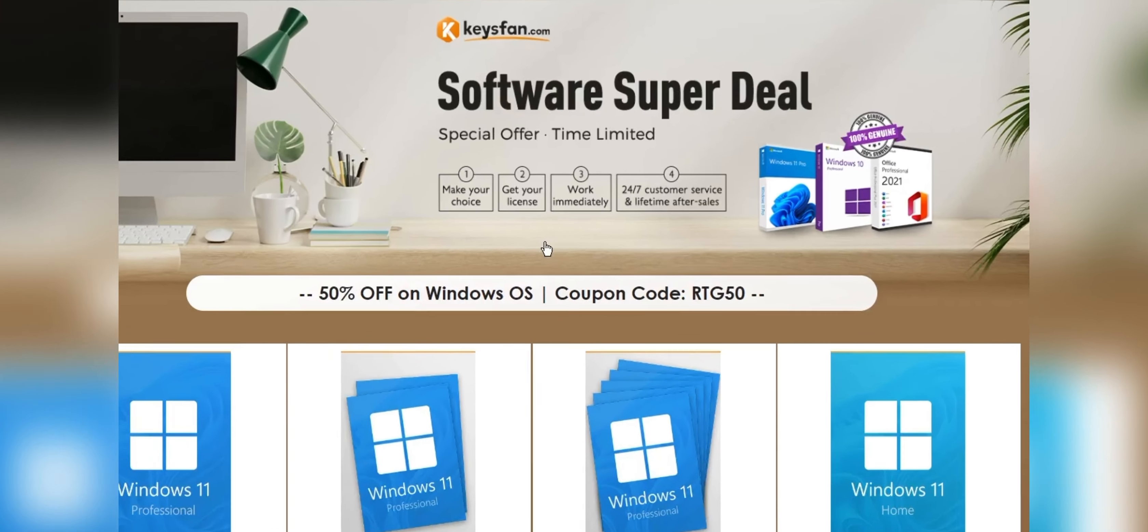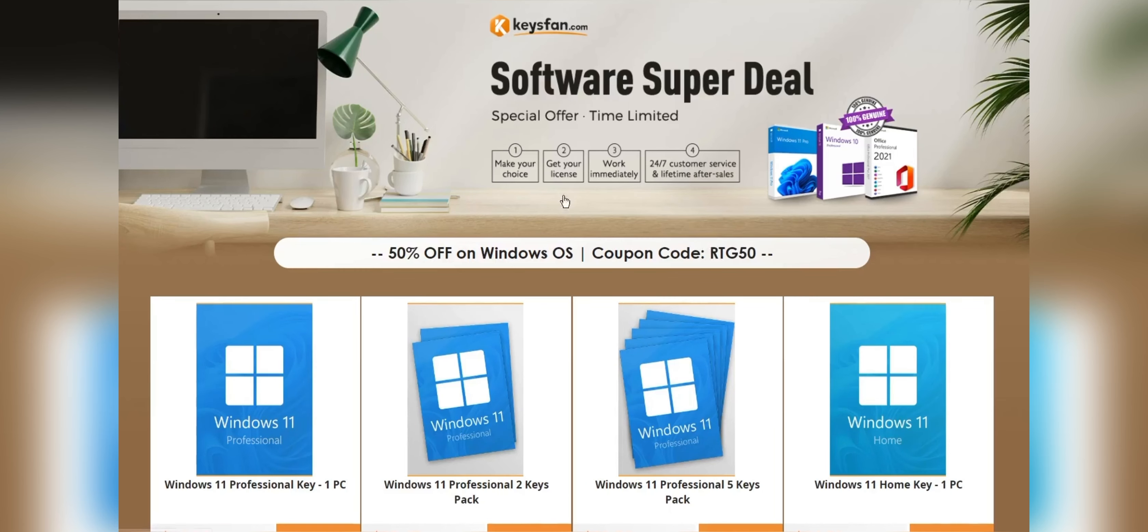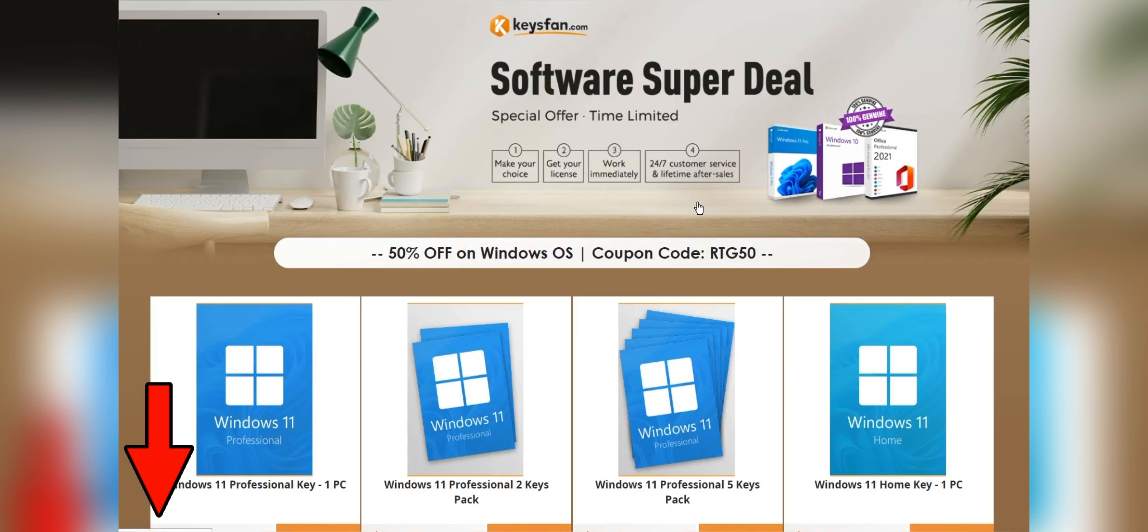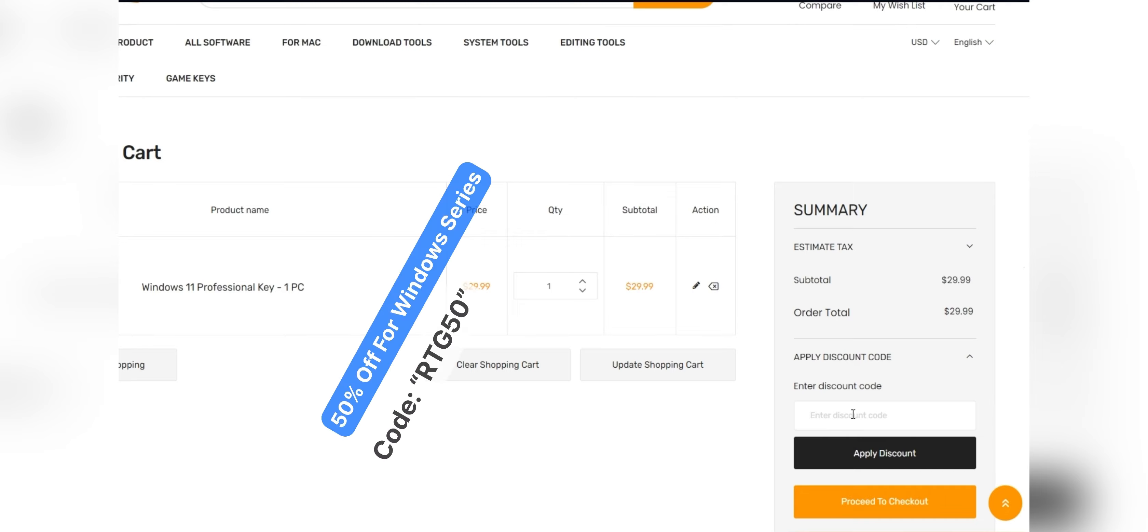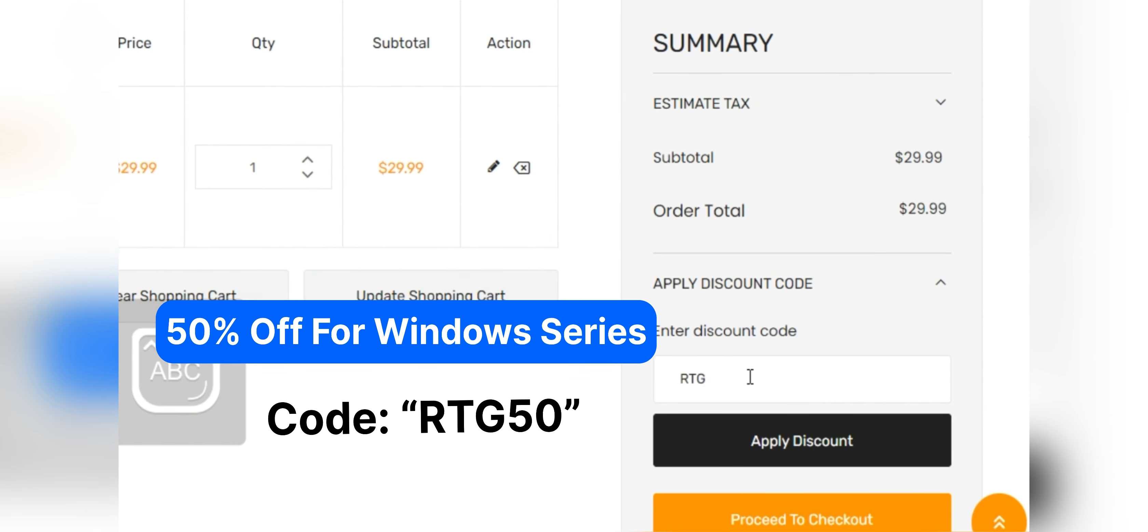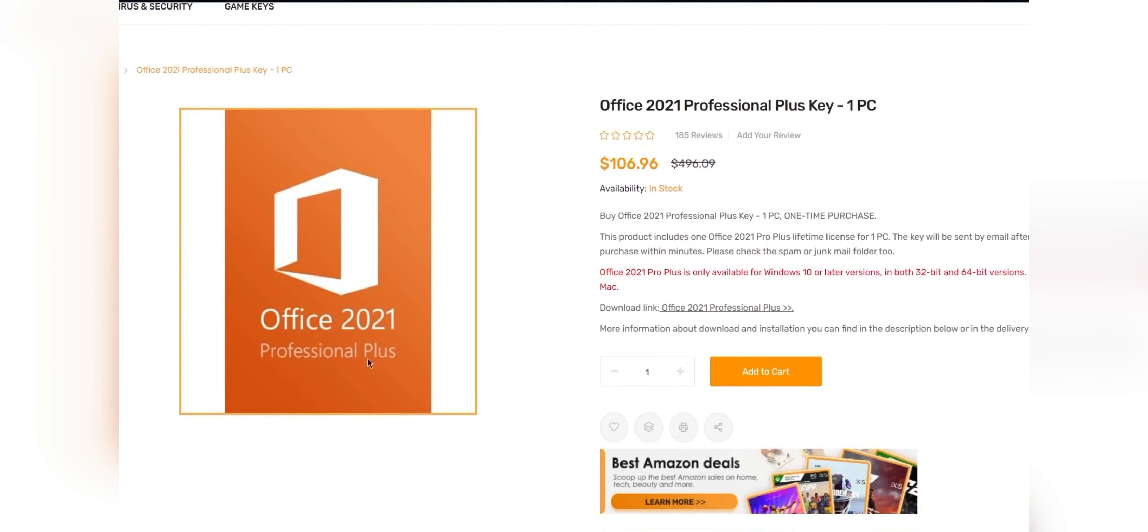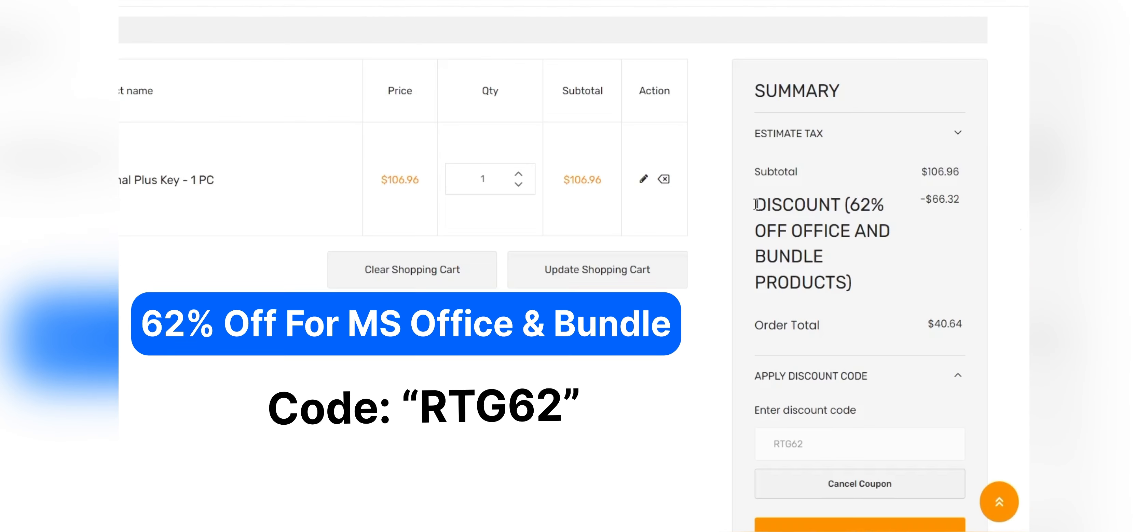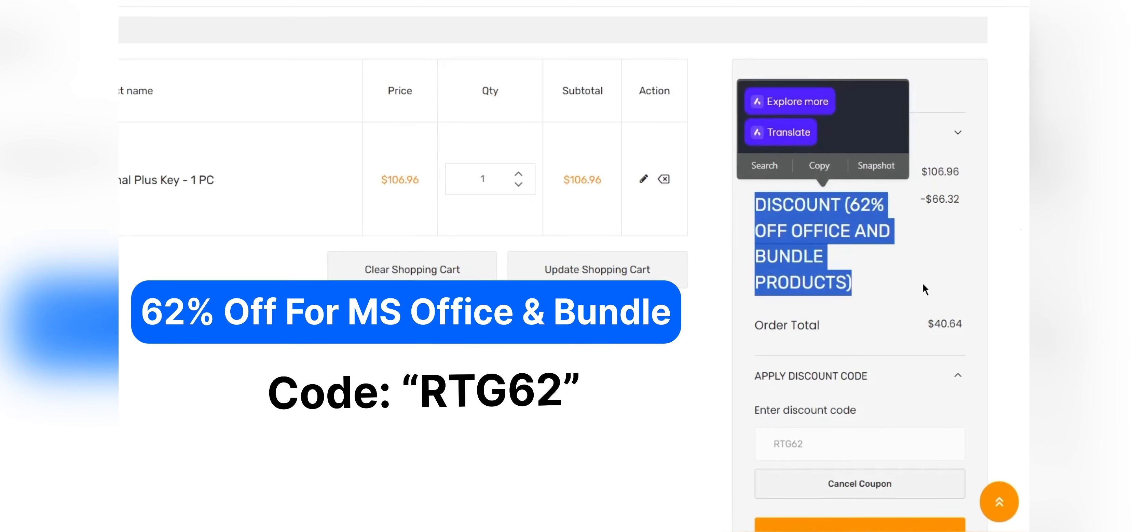Moreover, they offer lifetime after-sales support in addition to 24x7 customer support. Don't miss KeysFan Mega Discount. If you are interested, you can check the links in the description. Add the product you need to your cart and catch 50% discount for Windows series with RTG50 and 62% discount from Microsoft Office and bundle with RTG62.